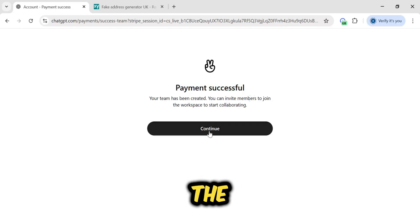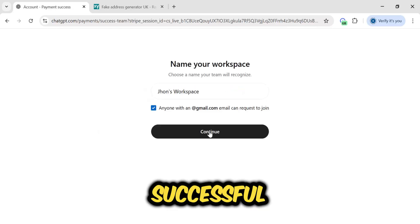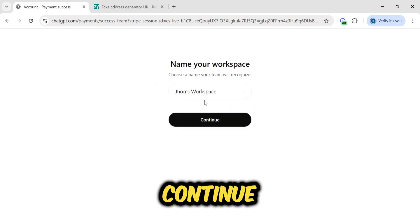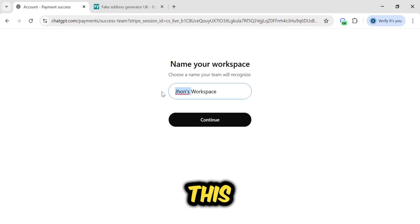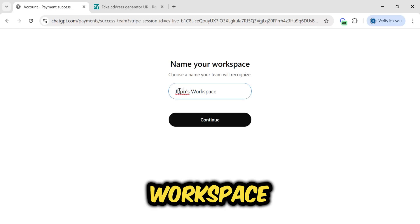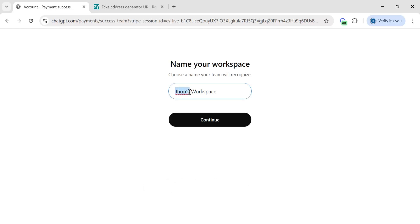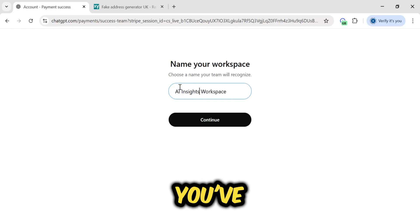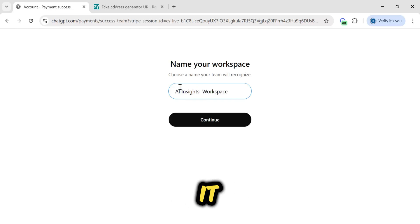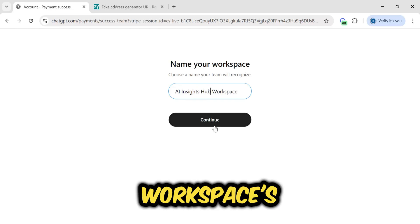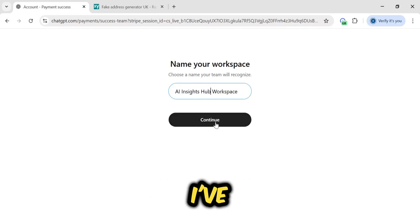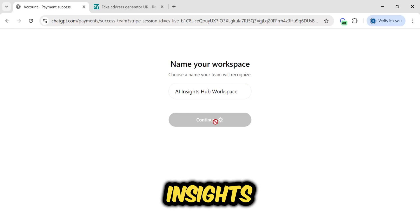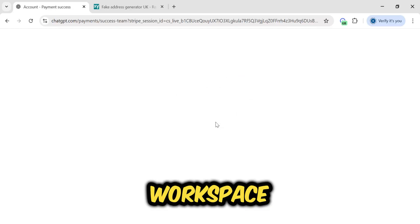As soon as the payment is successful, you'll click continue. This means your workspace is ready. We've purchased the plan. For one pound, you've got it. Here, you can set your workspace's username, as I've named it, AI Insights Hub Workspace. I'll continue.